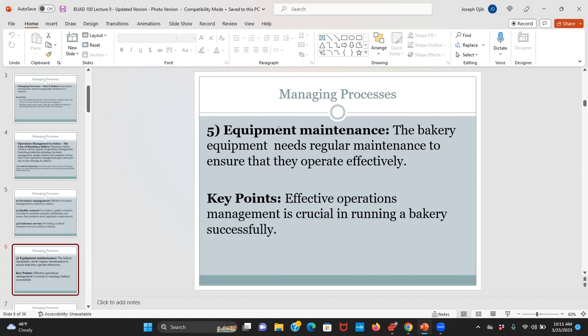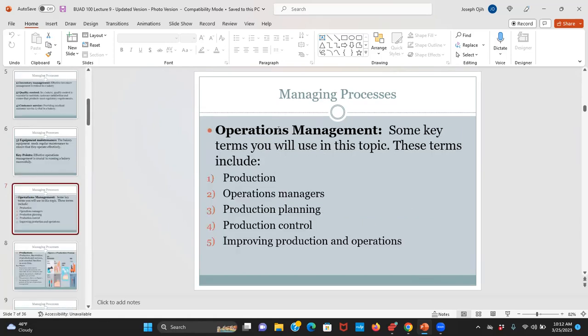Any questions to what I have said so far? Does anybody have a question? No. Okay, excellent. So we are ready to advance to the next thing, which is looking at some of the key terms used under this topic of operations management — things like production.